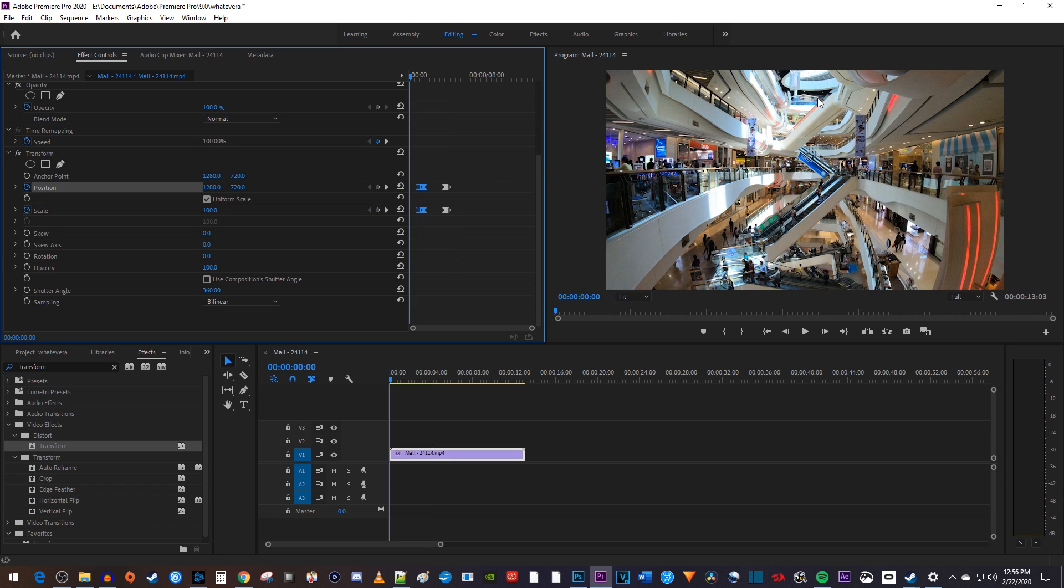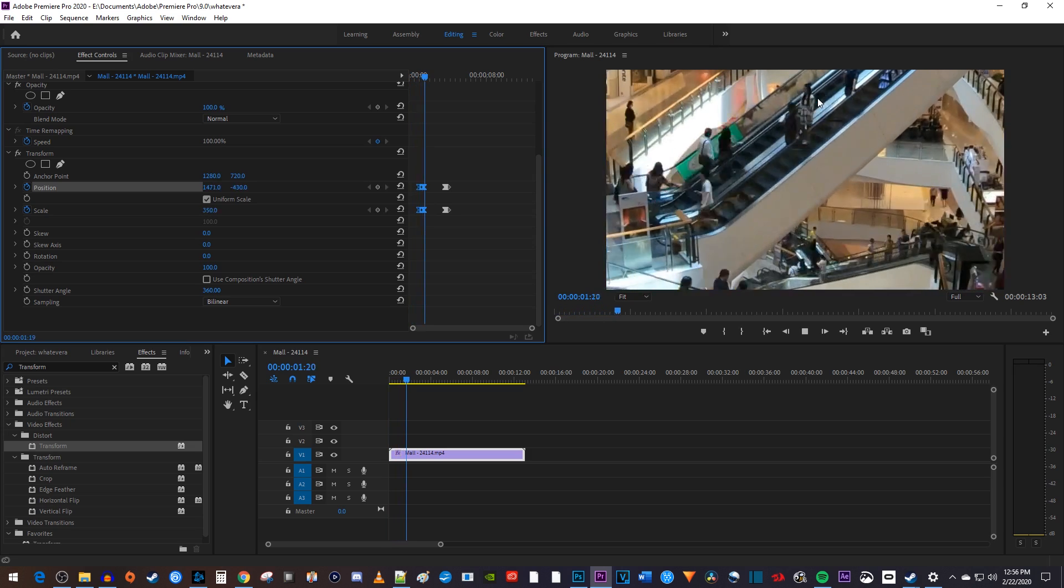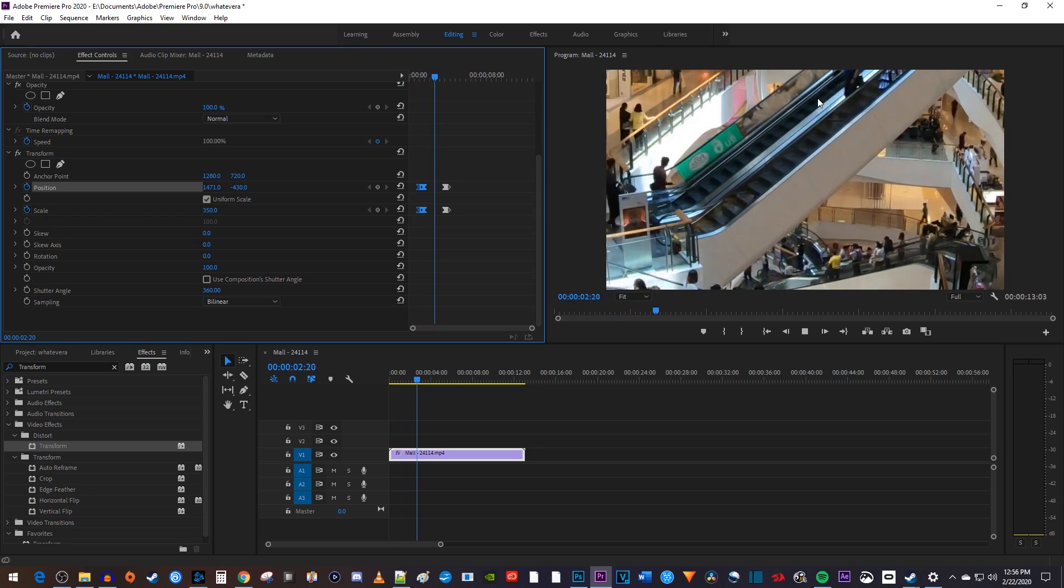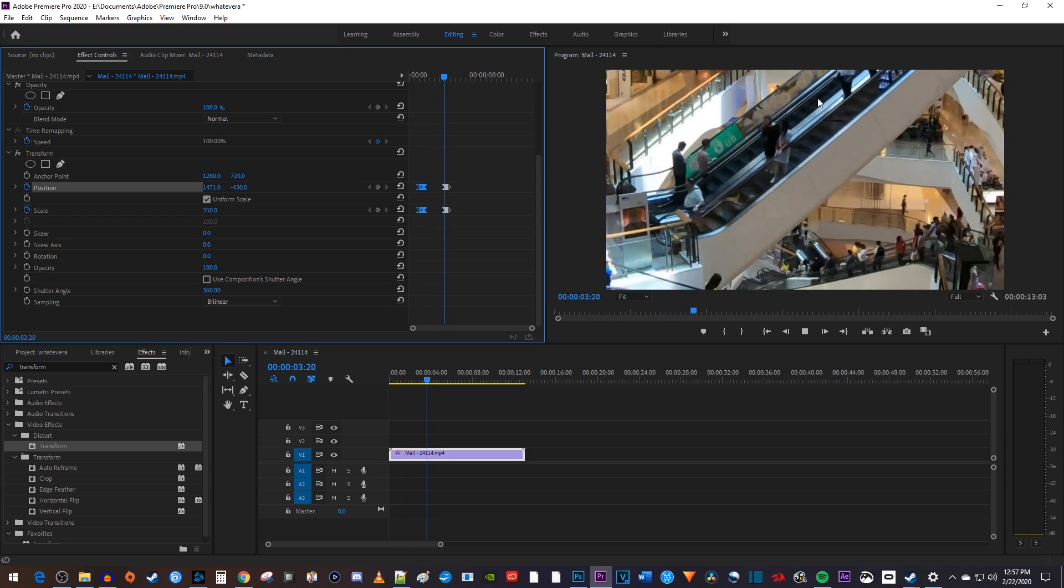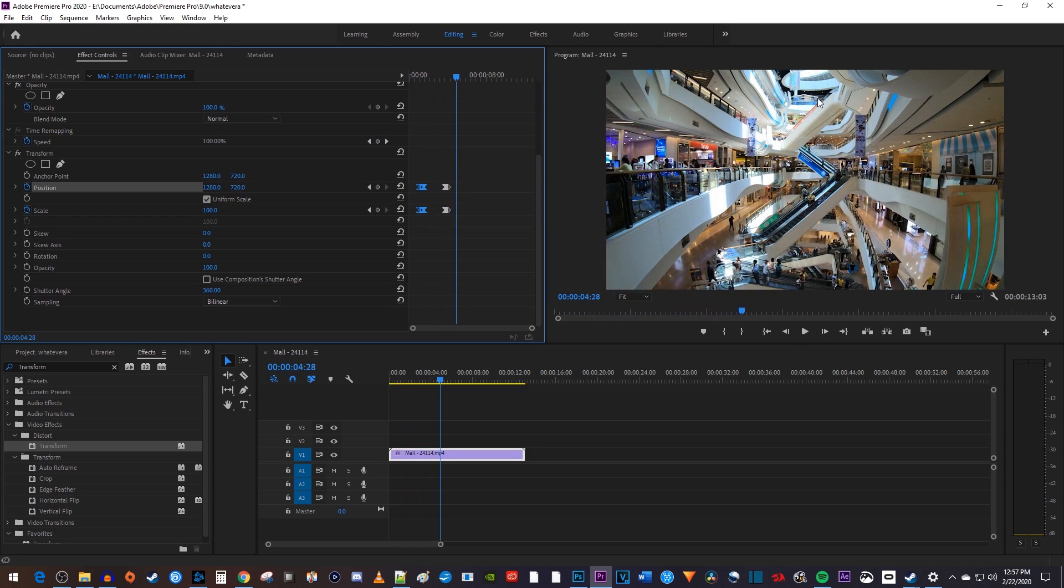Okay, and now when I play this back, my clip zooms in for a bit and then zooms back out when it hits my second set of keyframes. Alright, that's all for this tutorial, thanks for watching, and see you next time.